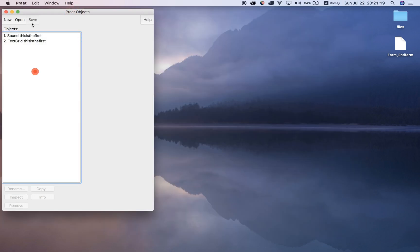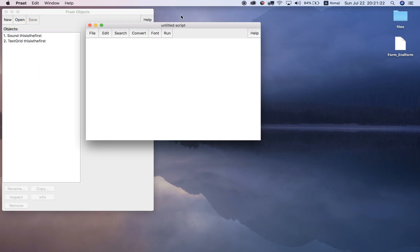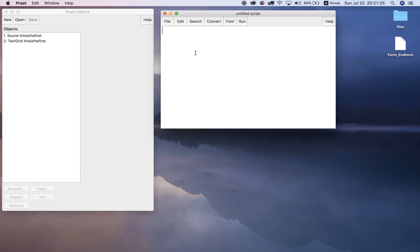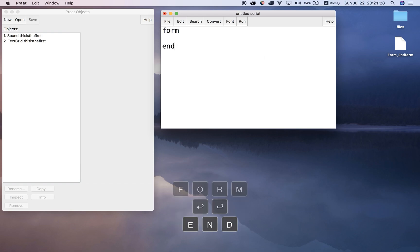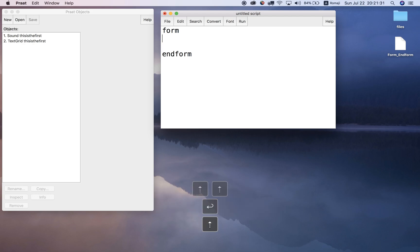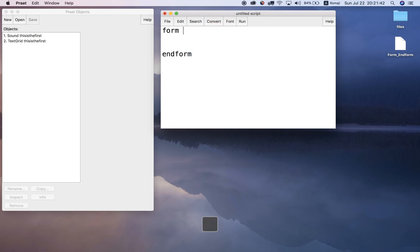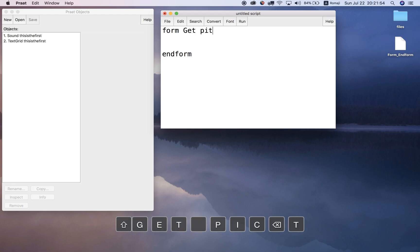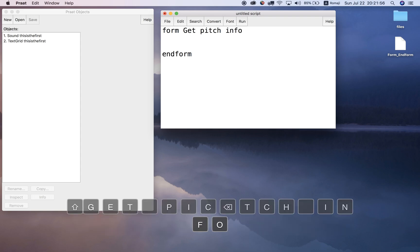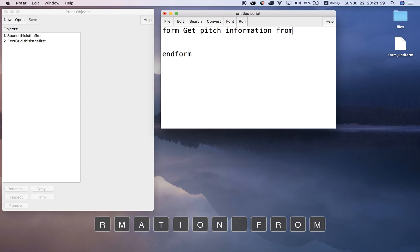Let's open up a new Praat script. In the new Praat script we can type in form and also end form. Between these two commands we can type what we want to get from the user - what kind of input. But first of all we have to name the form; if we don't name it Praat will complain. So let's name it 'get pitch information from user'.